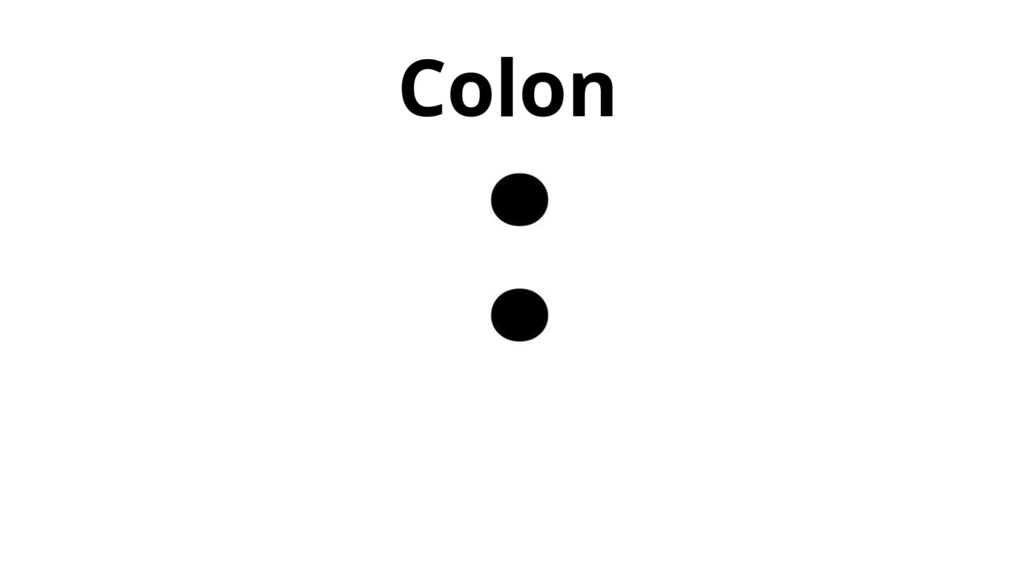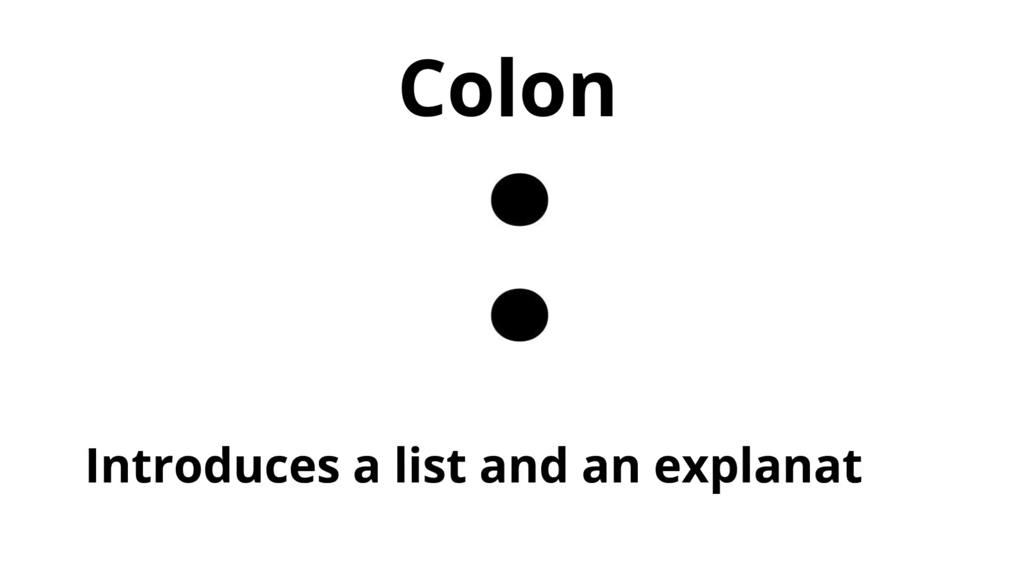Colon. Introduces a list and an explanation.